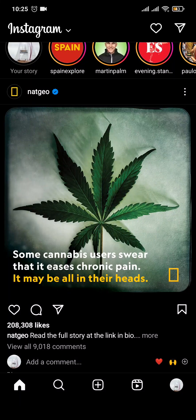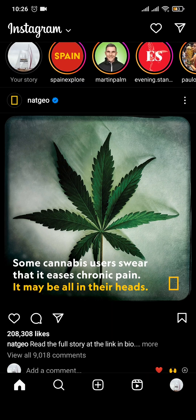In today's video I'm going to be showing you how to post longer videos on Instagram. When IGTV was around you could easily post longer videos, but when it's gone a lot of people have the confusion that they cannot post longer videos as before. But with the removal of IGTV, Instagram has allowed longer videos to be uploaded on their platform.